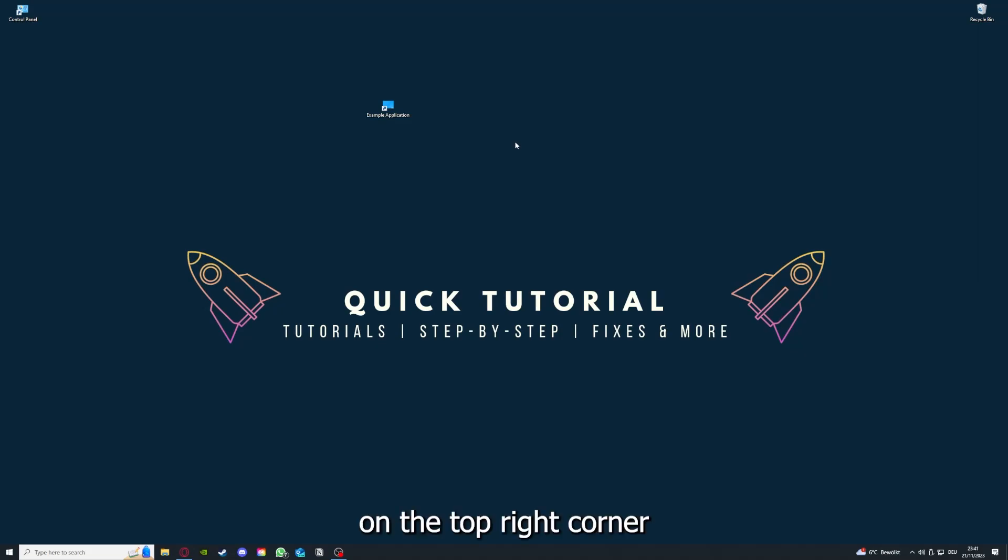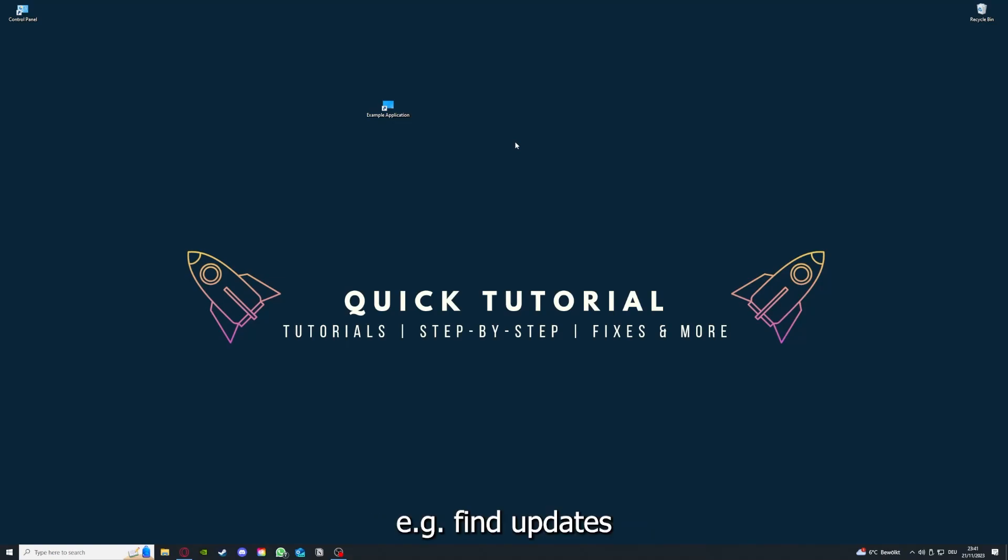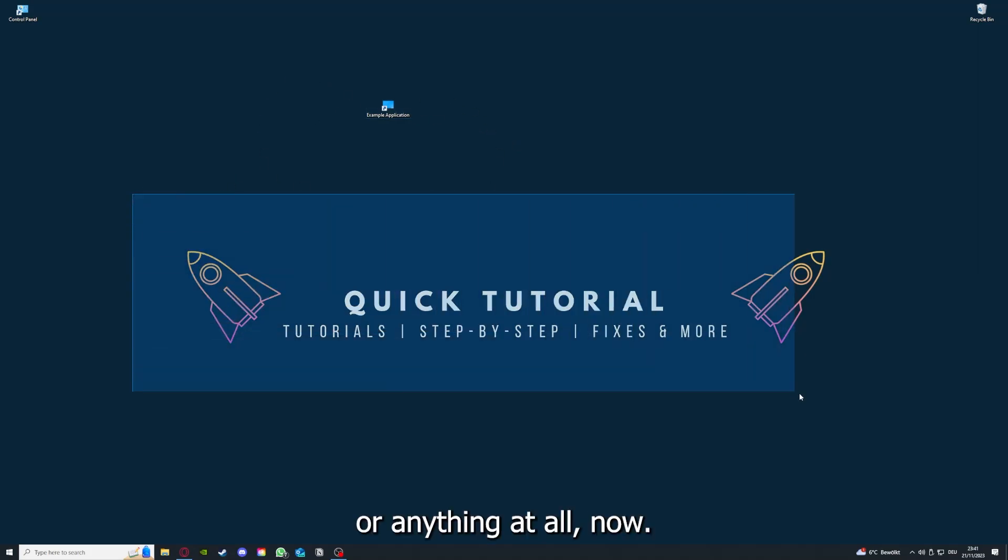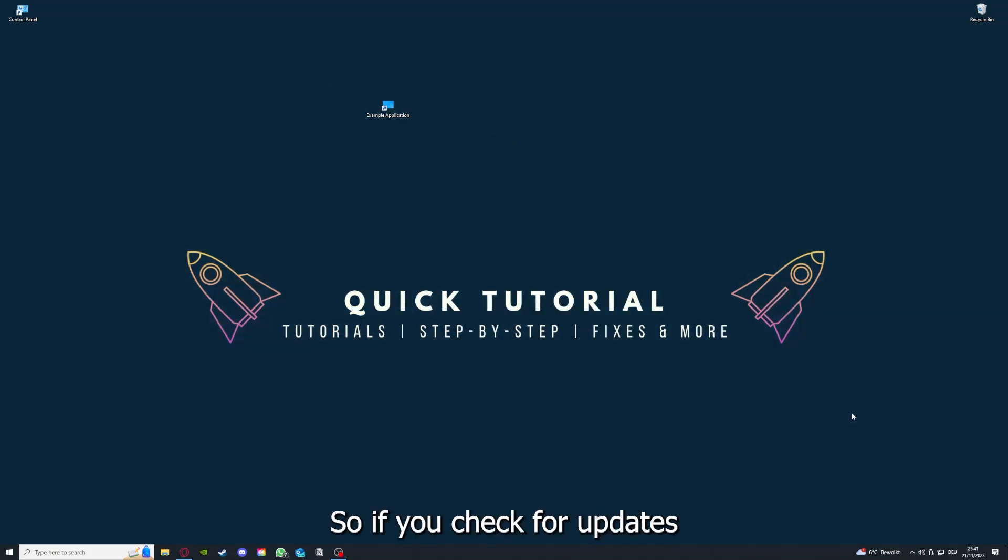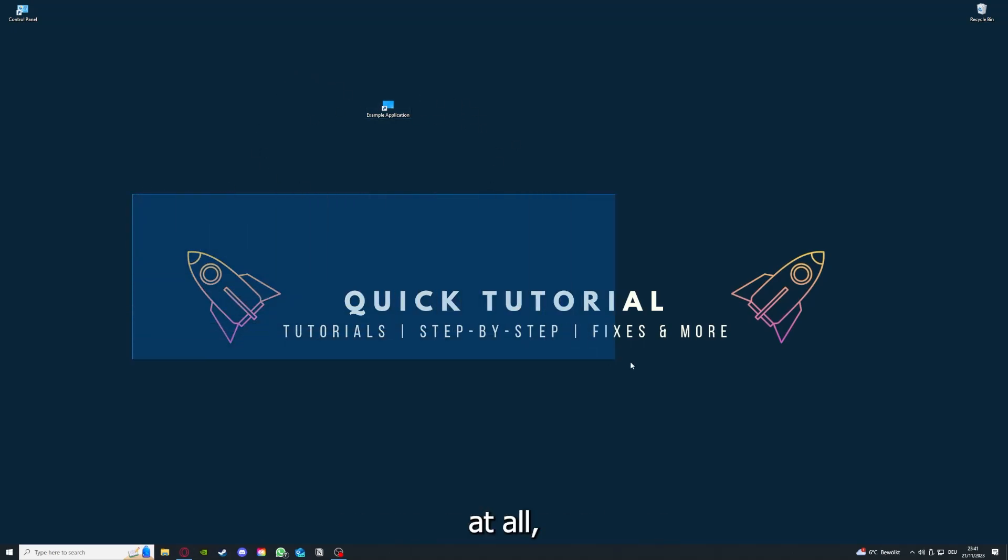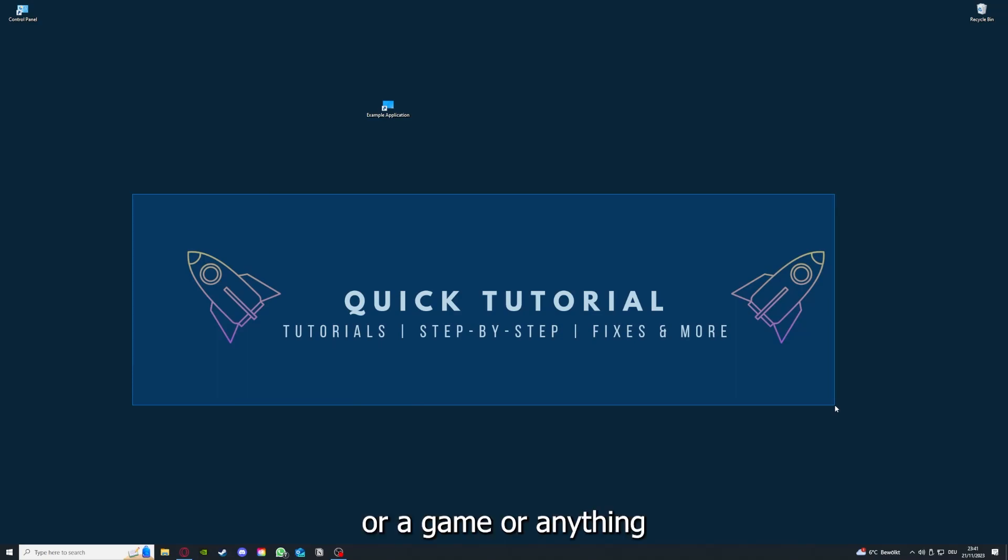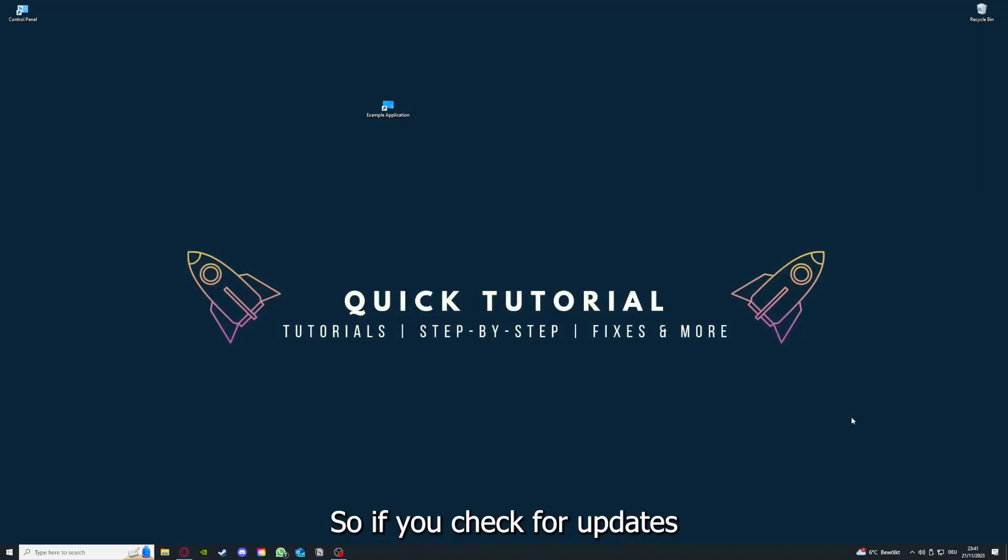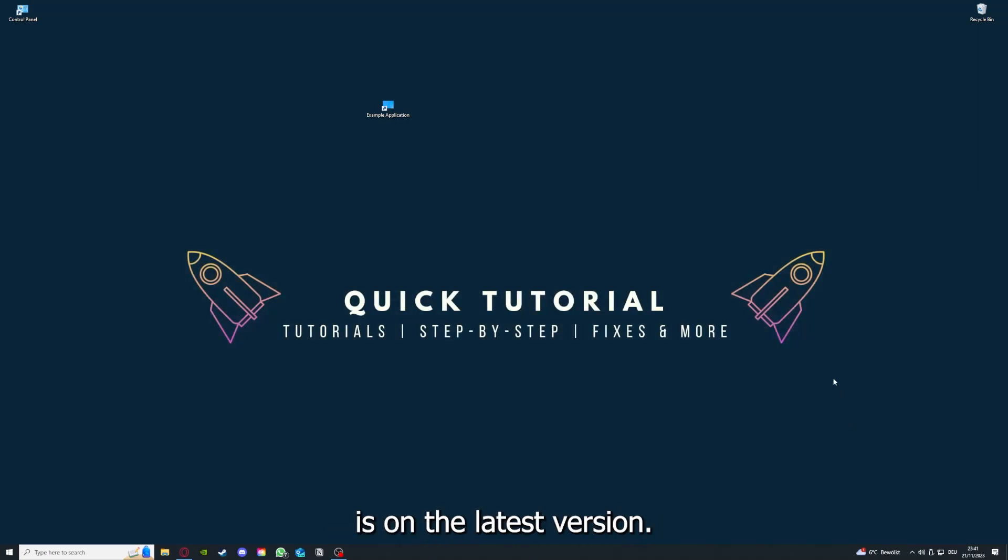How do you do that? I also linked you a video on the top right corner where I can show you how you can find updates within an application or anything at all. So if you checked for updates in an application or a game or anything, and your application is on the latest version, we can proceed to step 3.